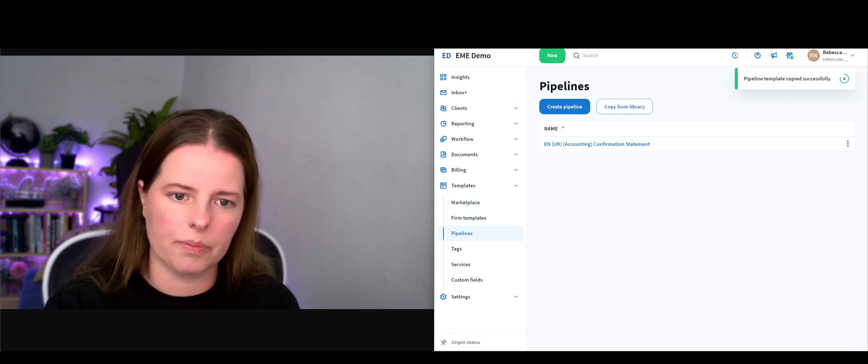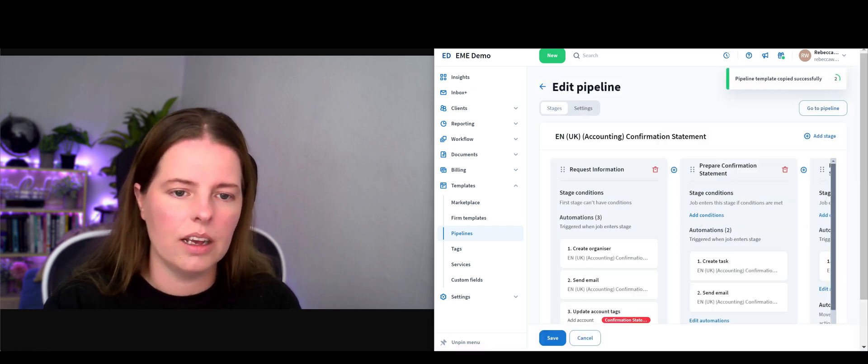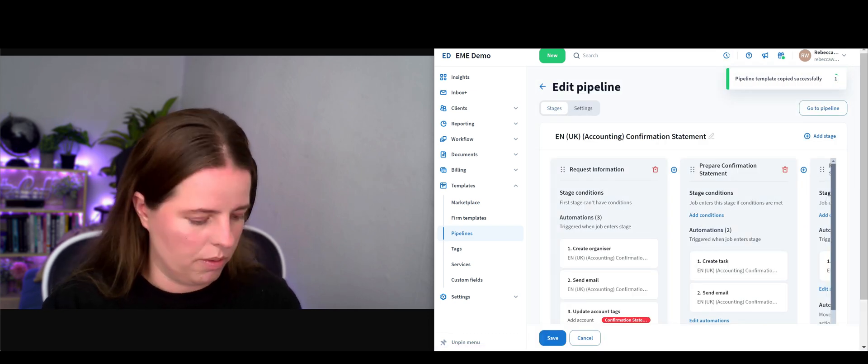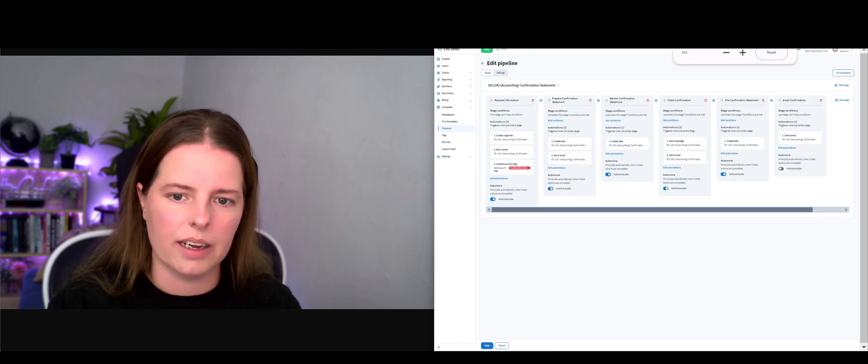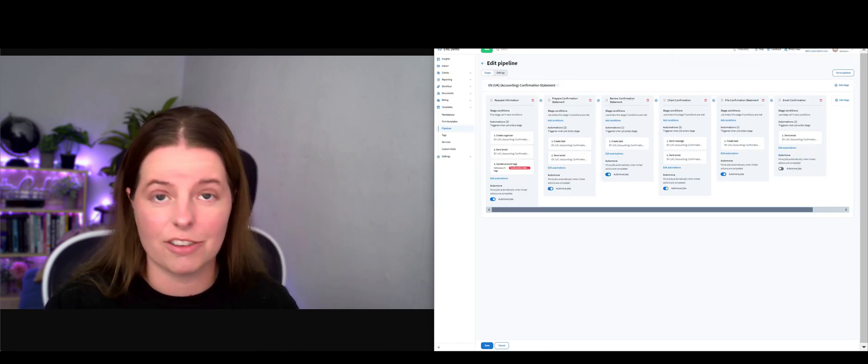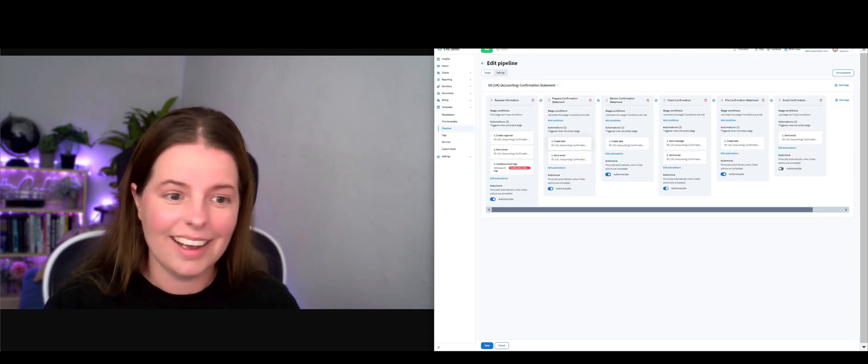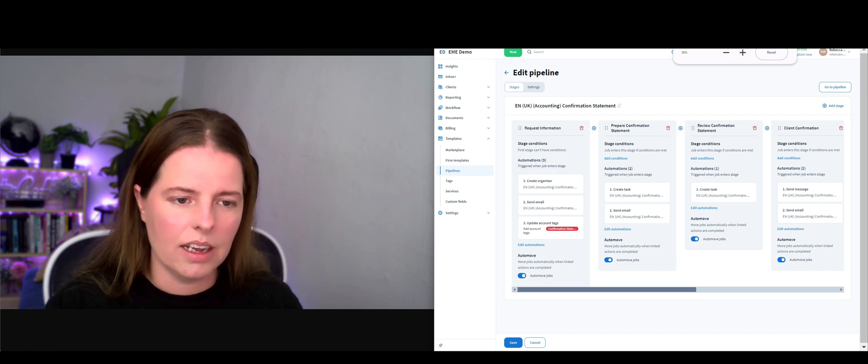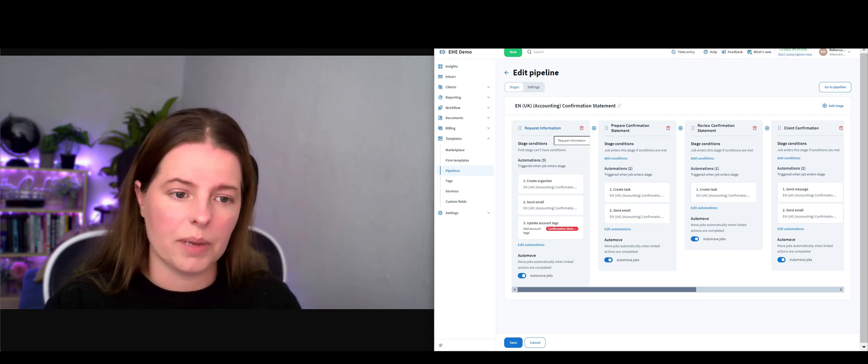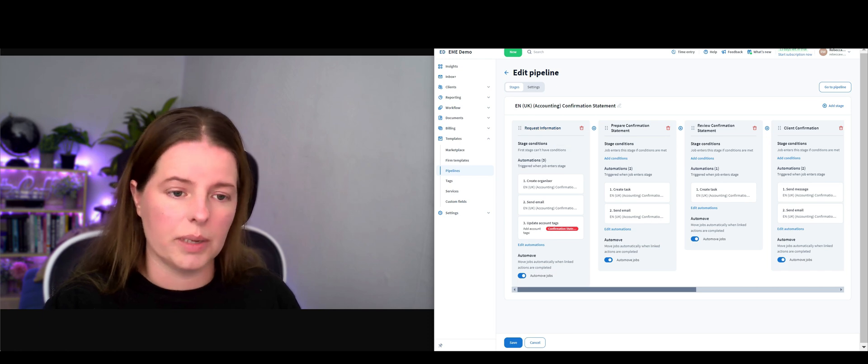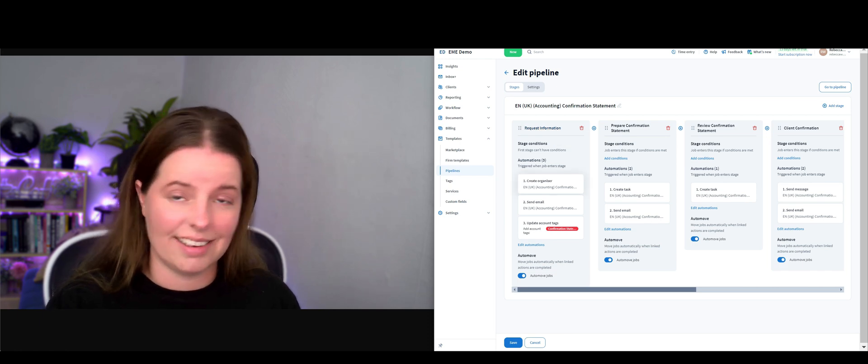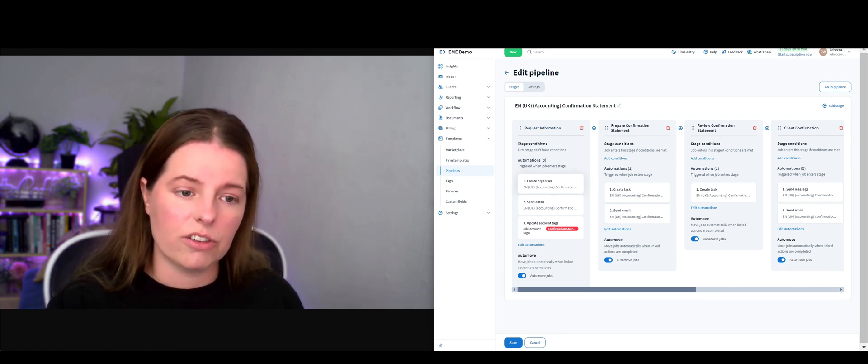I'm just going to make this a bit bigger. There's six different steps in this pipeline. In stage one, it's going to request information. If you say this client has got confirmation statement, this is what's going to happen.